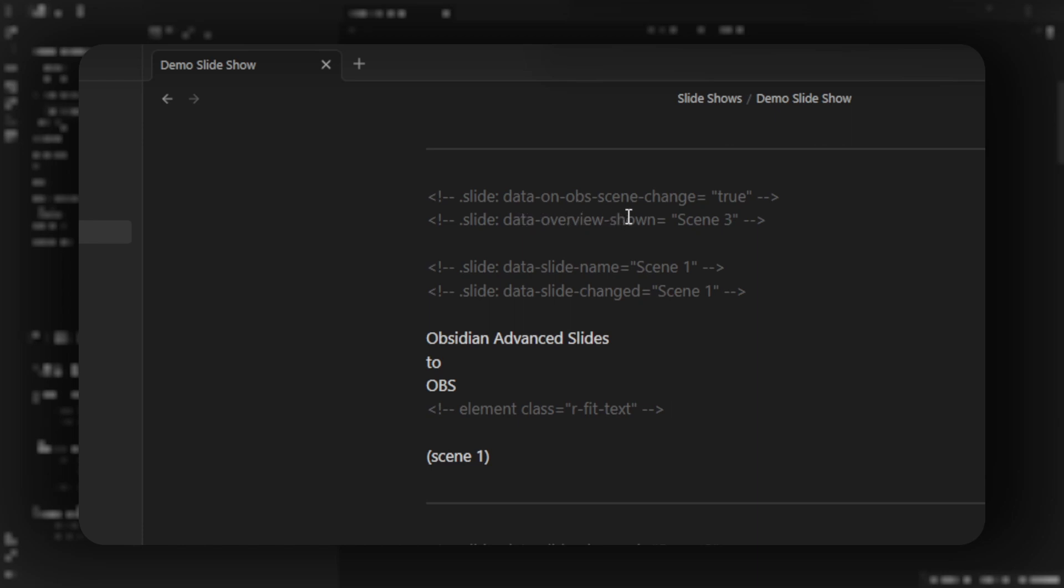There's also the data overview shown. This allows you to choose which scene should be shown when you move to the overview mode. For this slide in particular, the data slide name means I'm naming this slide scene one, so when I manually click scene one in OBS, this slide will be displayed.